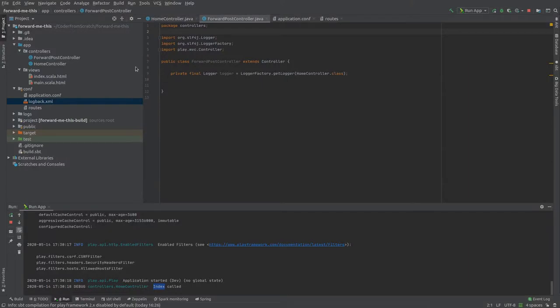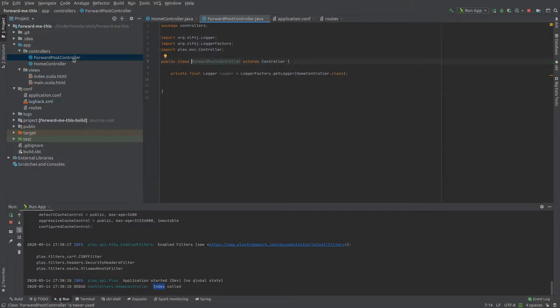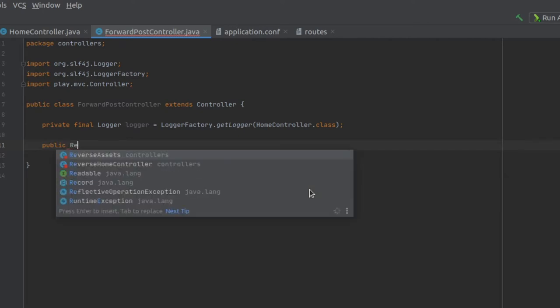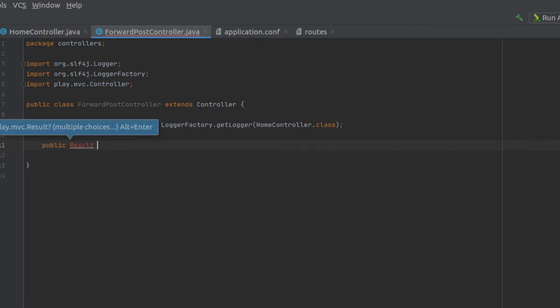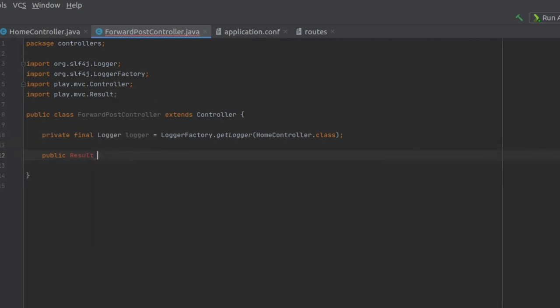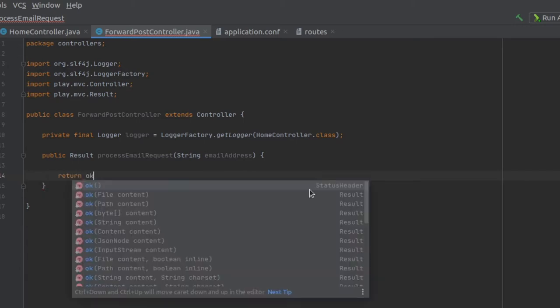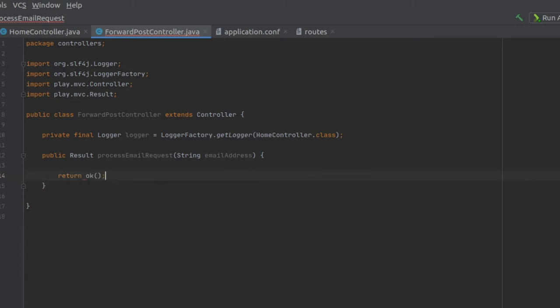Now let's start inside the forward post controller. Let's create a method that is going to be the action method that's going to be used to handle the post requests that are supposed to send the email. So we return a result as per usual. This and process email request. So it's going to take in a string email address. For the time being, we are just going to be returning OK like this.